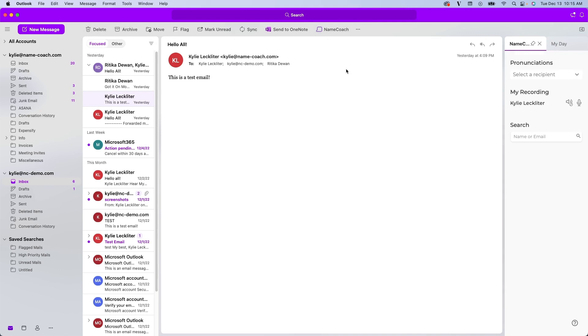Once you click that icon, it'll automatically launch the add-in for you. We always recommend utilizing this pin feature here at the top, which ensures the add-in remains open as you move from email to email.